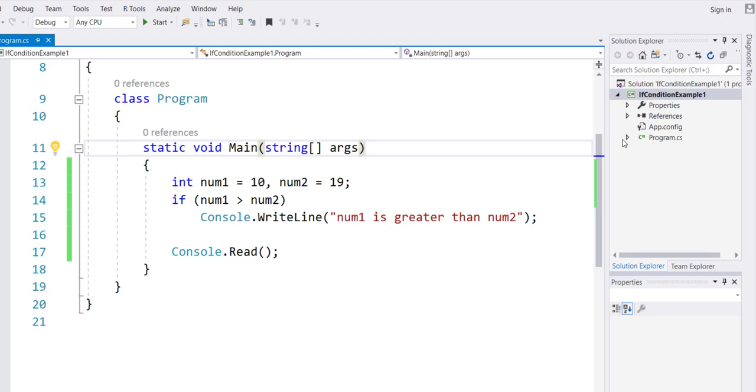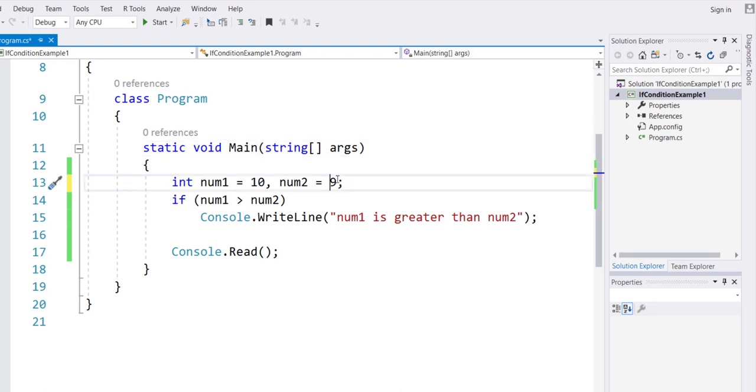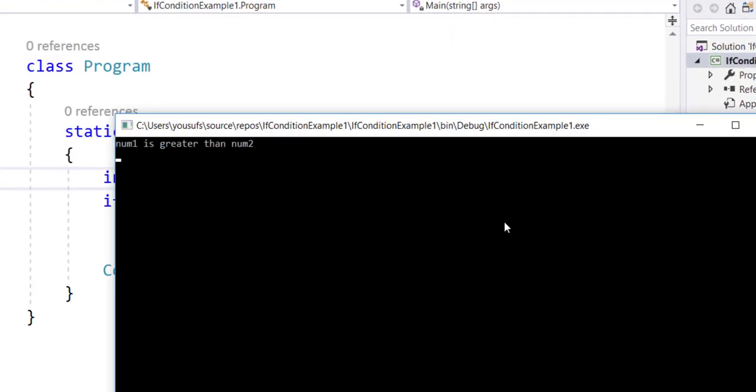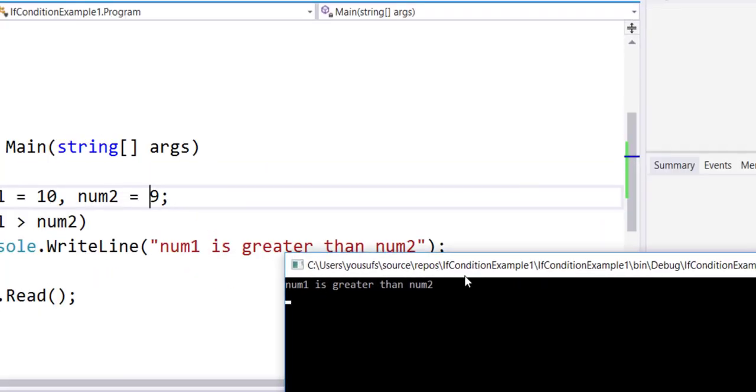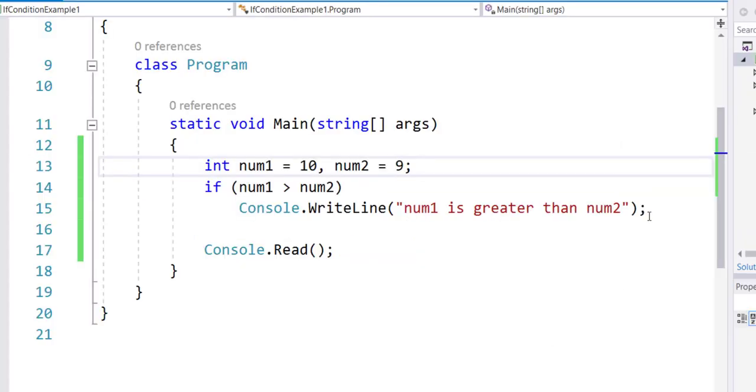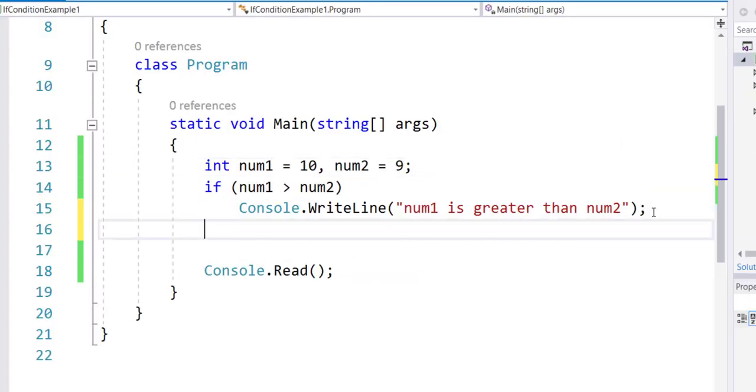Okay, to the same example we will now add else: num1 is less than num2.